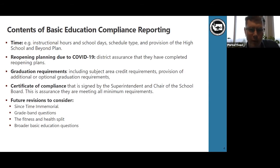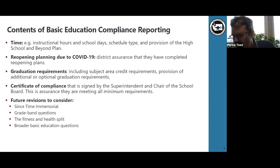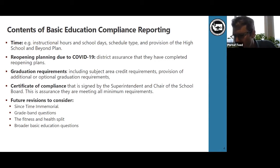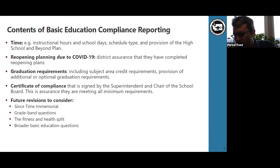One future revision is the implementation of Since Time Immemorial curriculum. Staff are working in collaboration with John Claymore and his fellow Office of Native Education staff and also the state tribal education compact school group to develop these questions.